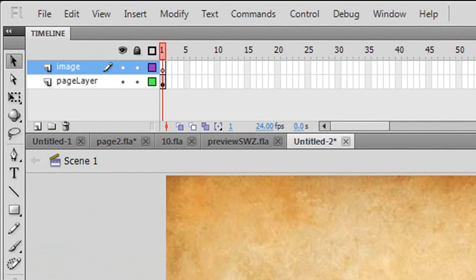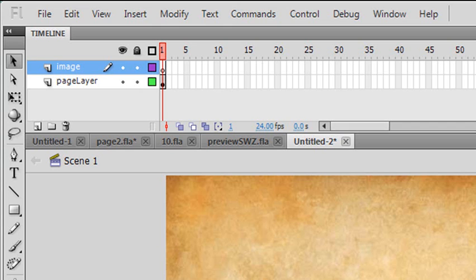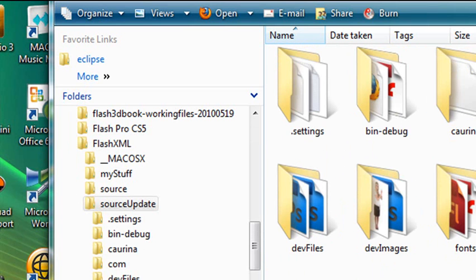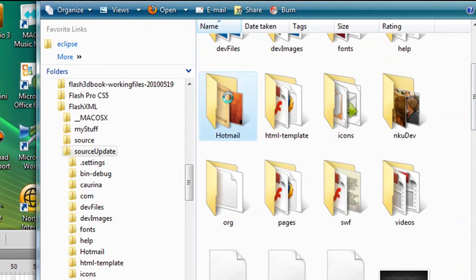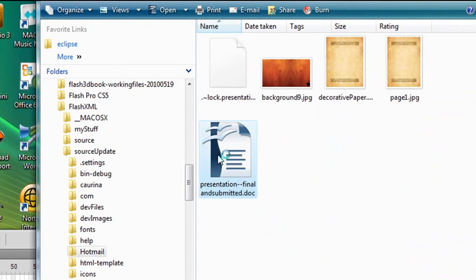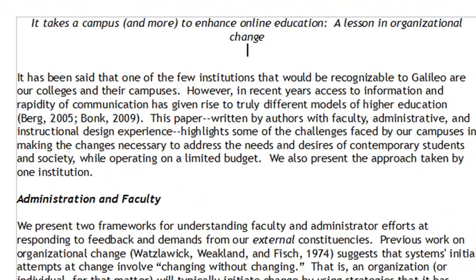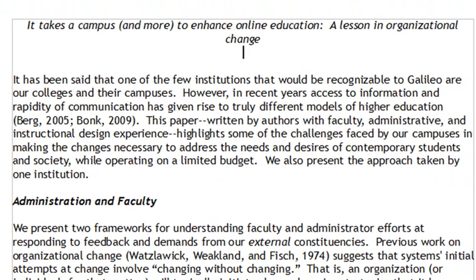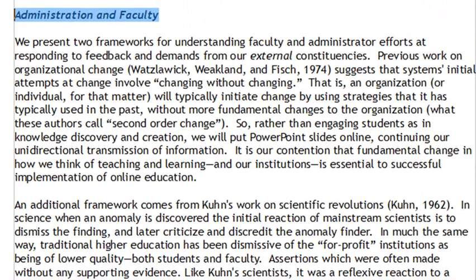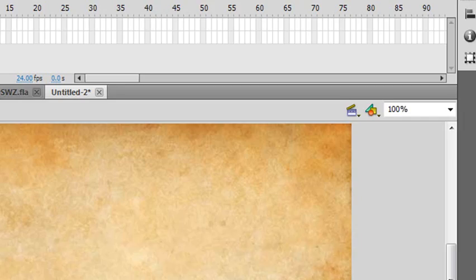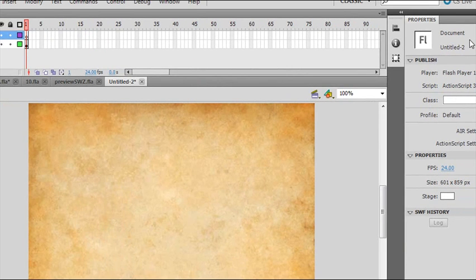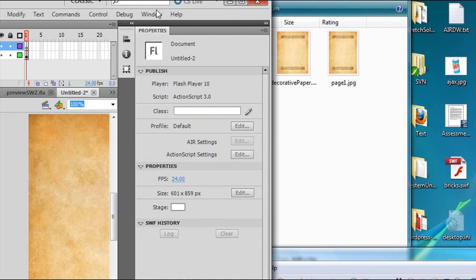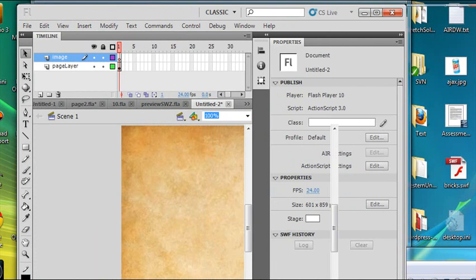I've got to go look at my text. I got a little project from an old professor friend of mine, and we're actually doing a presentation. He actually sent me some words to think about and put on the page. It's always good to design with something you have a little emotional attachment to. Let's see what the presentation is going to be about. It takes a campus and more to enhance online education, a lesson in organizational change. We're now looking at this title called Administrative Faculty. I'm going to copy it. I love to copy everything because I can't spell. If you're coding, you're going to be copying everything because you don't want to accidentally copy a name wrong.